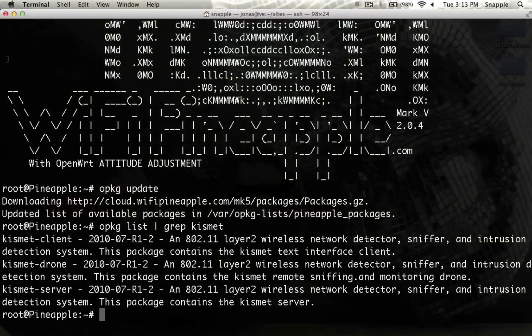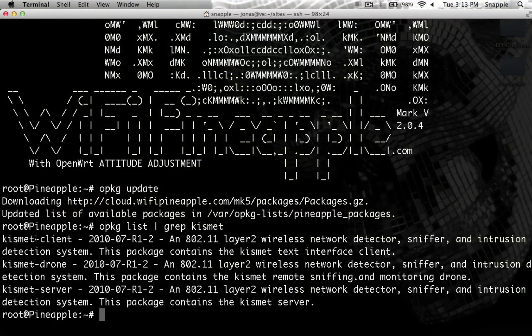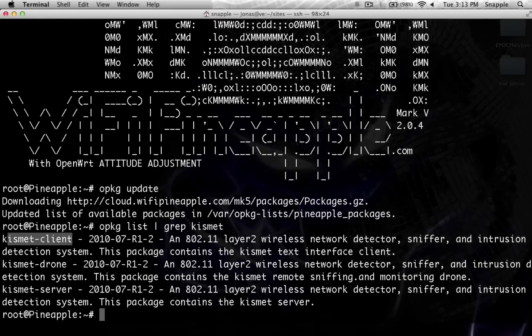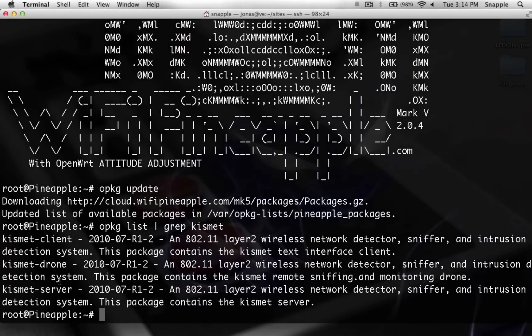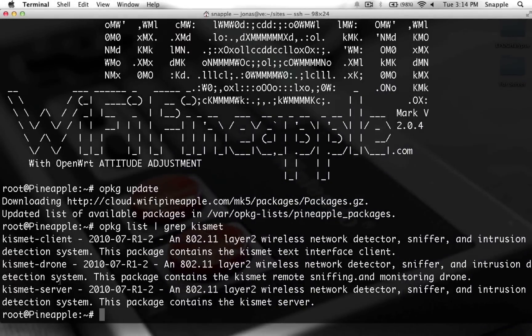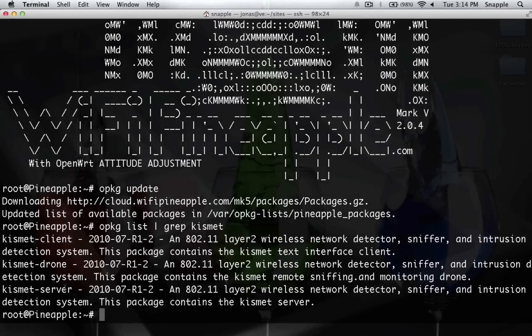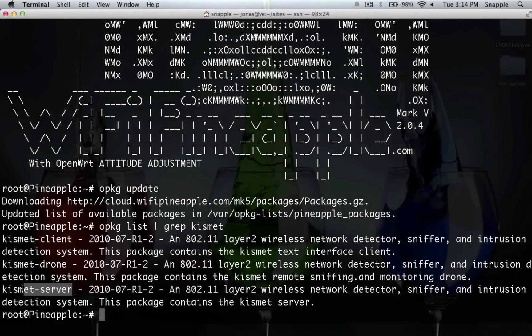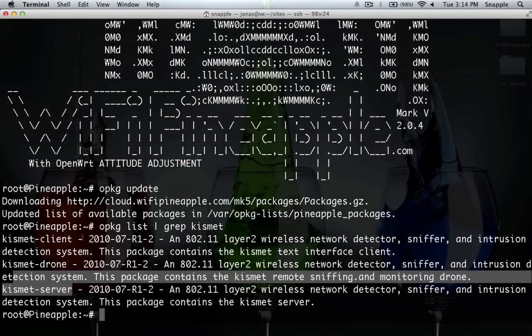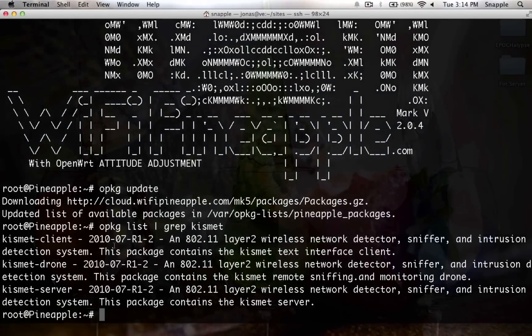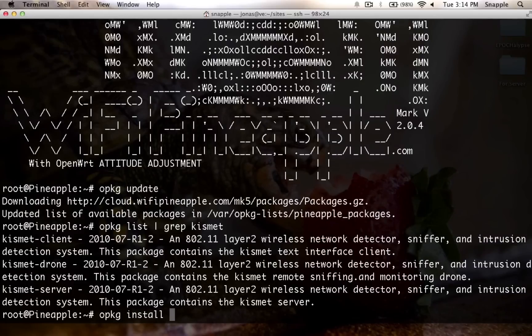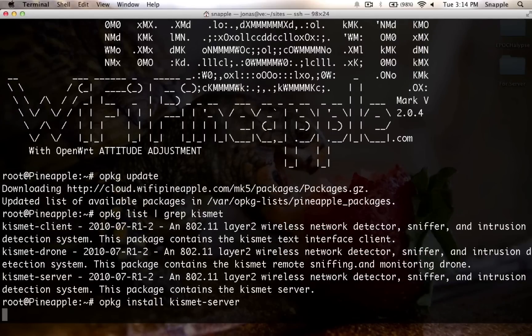You can see we've got Kismet Client, Kismet Drone, and Kismet Server. Kismet Client won't actually run on the Pineapple, and we can use drone for remote installs if we want to deploy this out in networks we're trying to watch remotely. But for now, we're just going to run a local server to turn this into a war driving machine. So we'll do OPKG install Kismet Server.